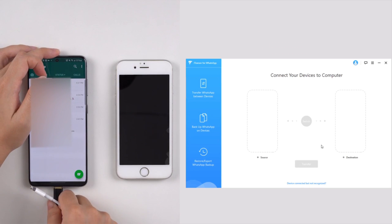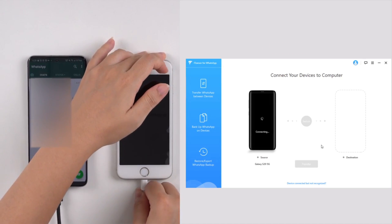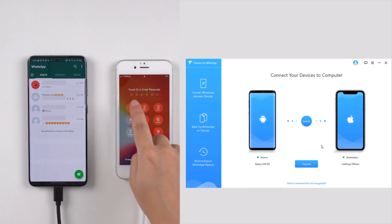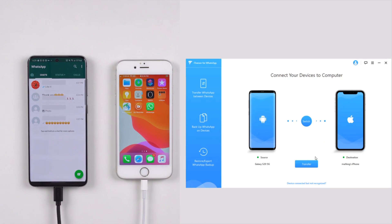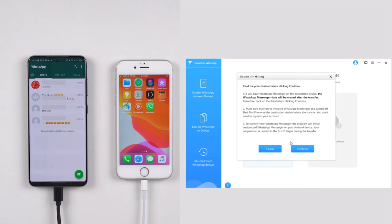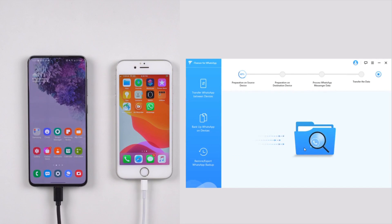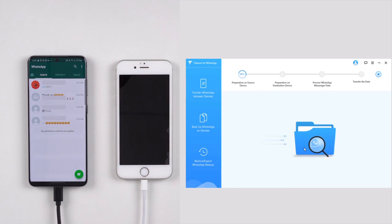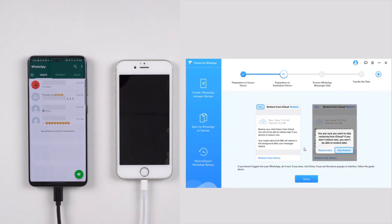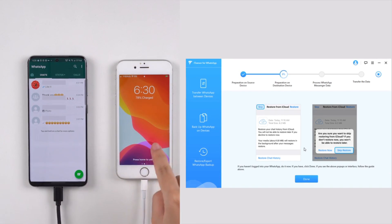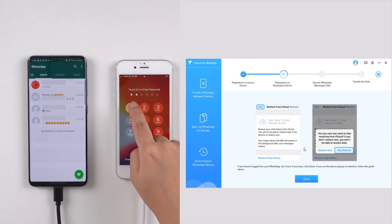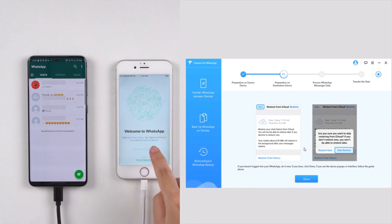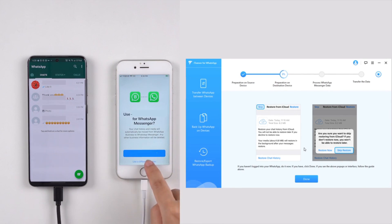After connecting to the program, click on Transfer and choose WhatsApp Messenger. The program will automatically process the WhatsApp data step-by-step. The whole process will last from minutes to hours depending on the amount of data.